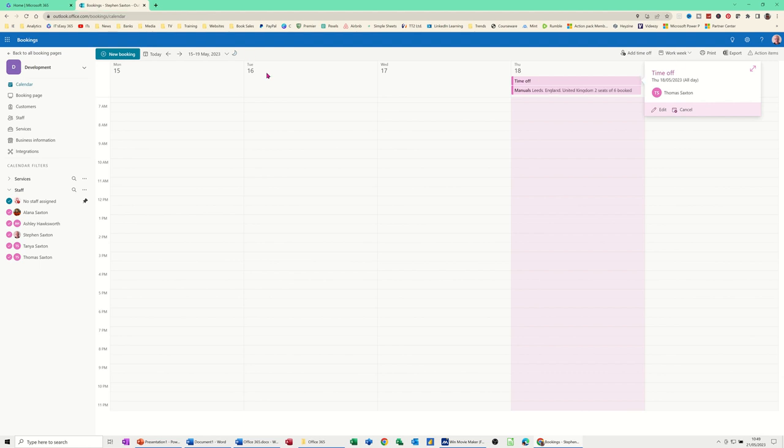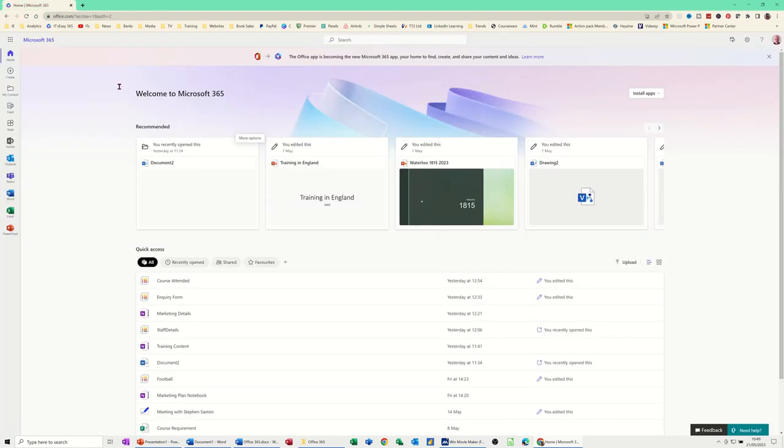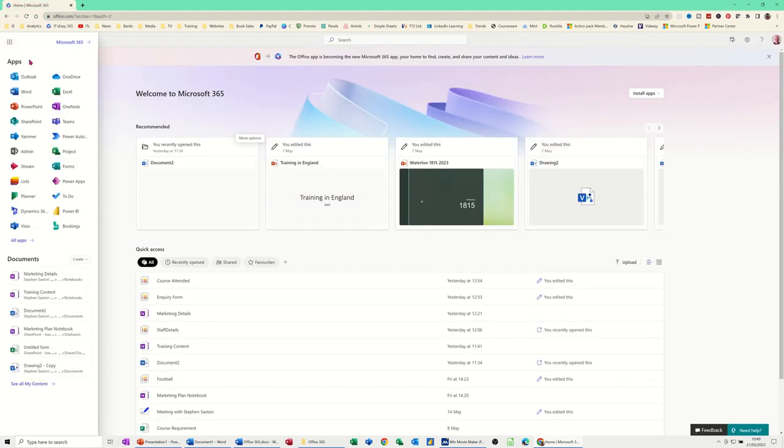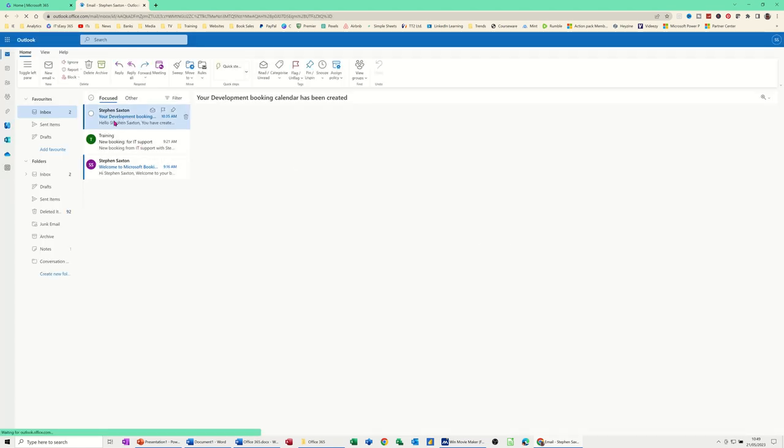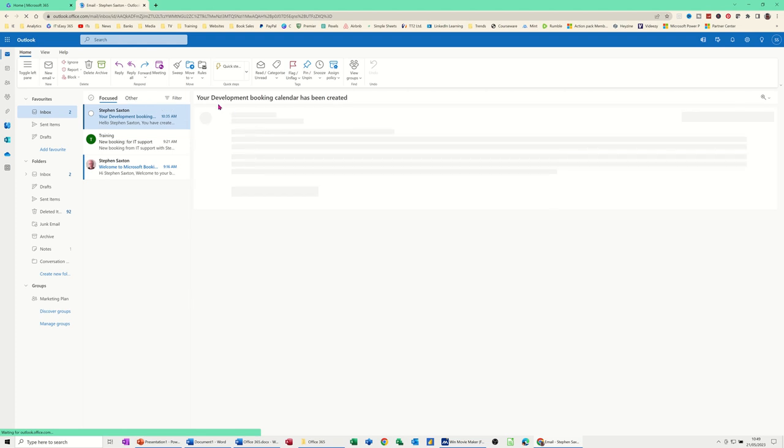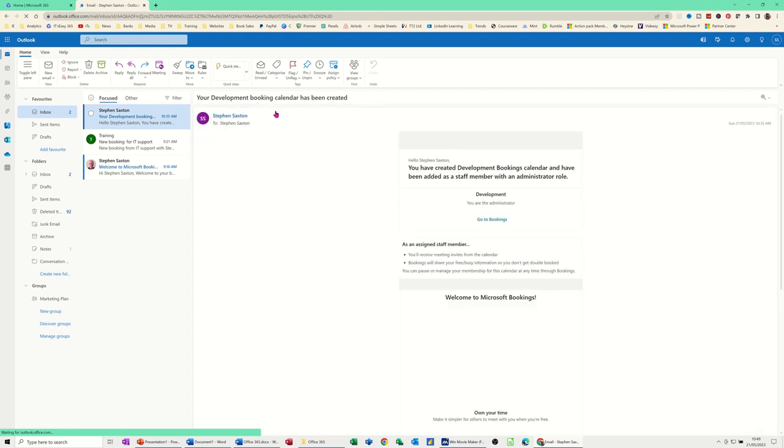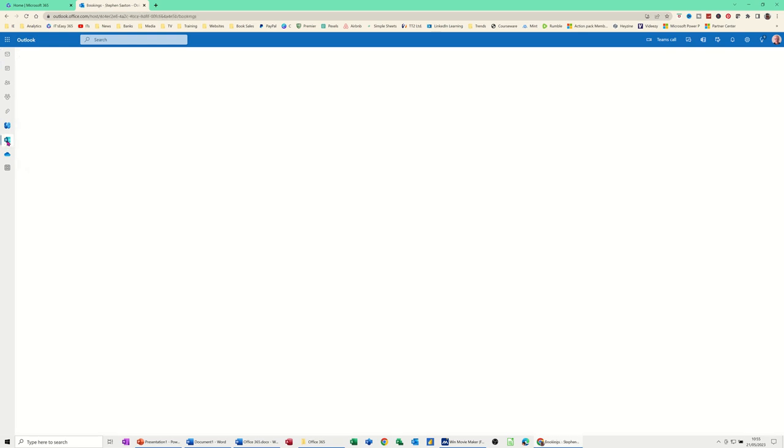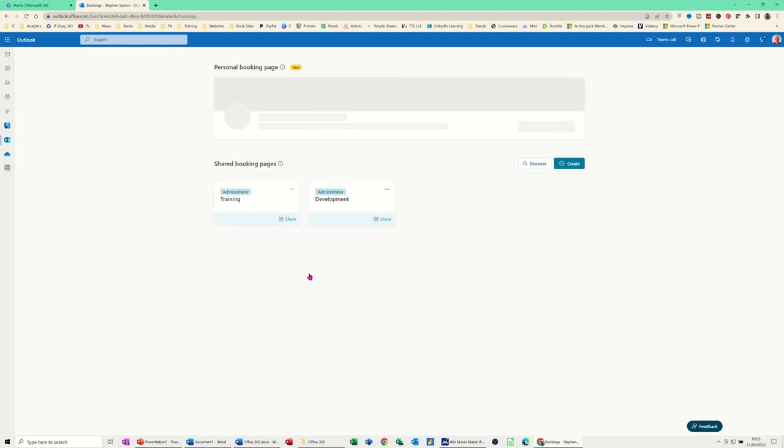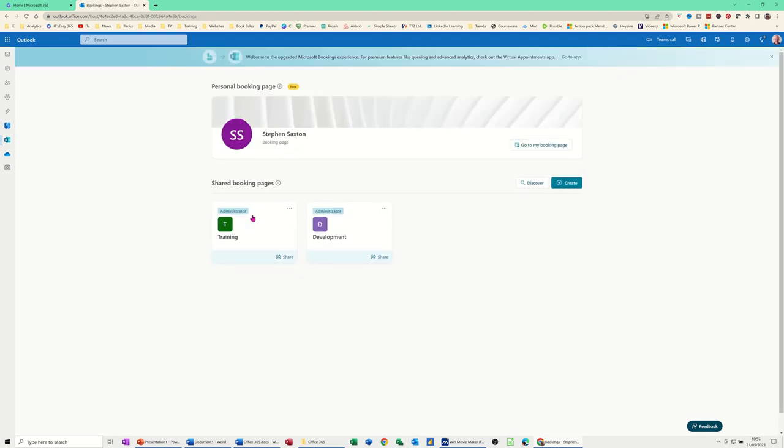So if I just close this bookings down for a second and go back into Outlook. Just to see what's been going on in Outlook. So I should have been getting information coming from the bookings app into Outlook. So it's telling me there look that I've created this development booking page. Now if you create a booking for yourself, that should appear on your calendar in Outlook and also on your calendar in Teams. So that's what I'm going to do. Now I'm going back to bookings through this app.